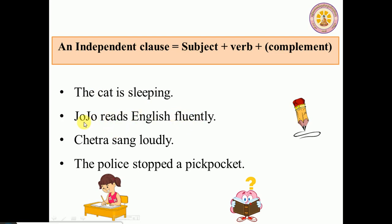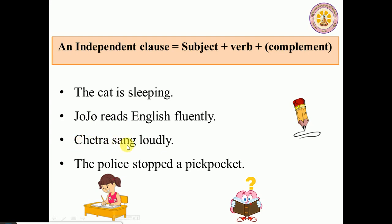'Choco' is the subject, 'reads' is the verb. A group of words that has a subject and verb like that we call a clause. And a clause that has complete meaning like that we call an independent clause. One more example: 'Chatra is singing loudly.' 'Chatra' is the subject, 'singing' is the verb.